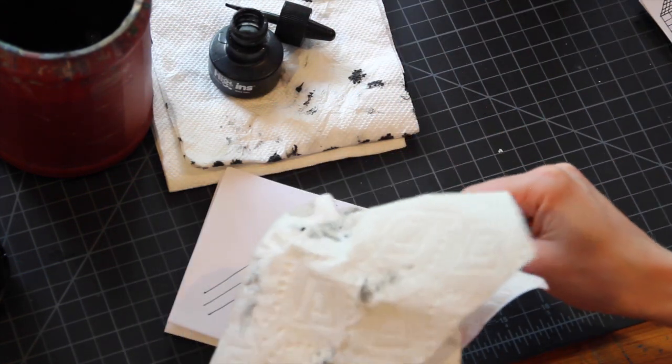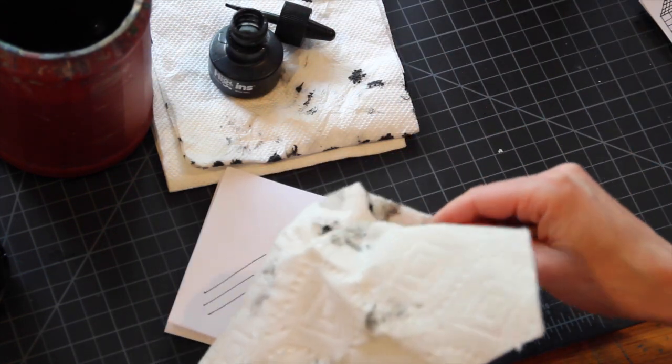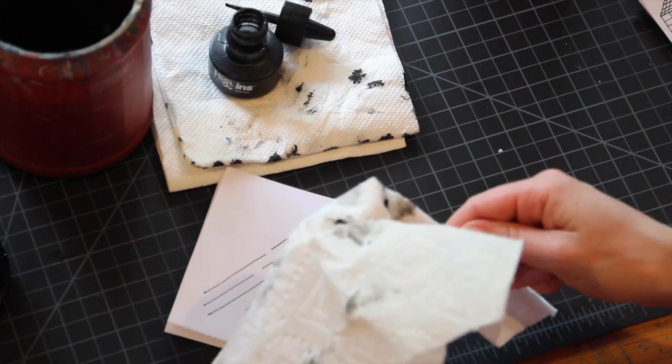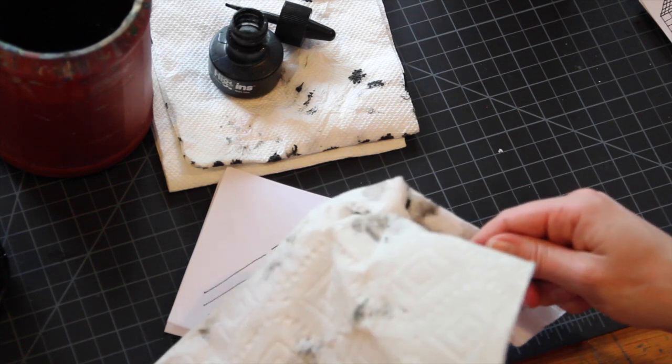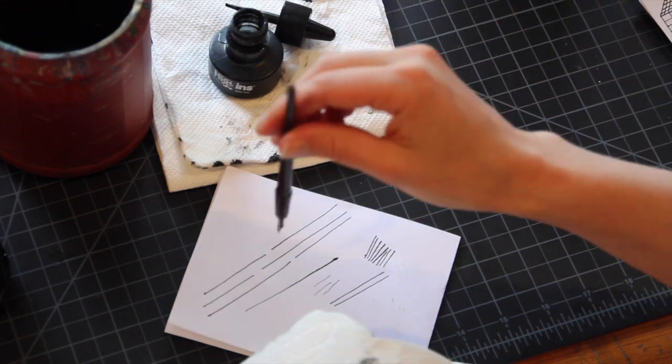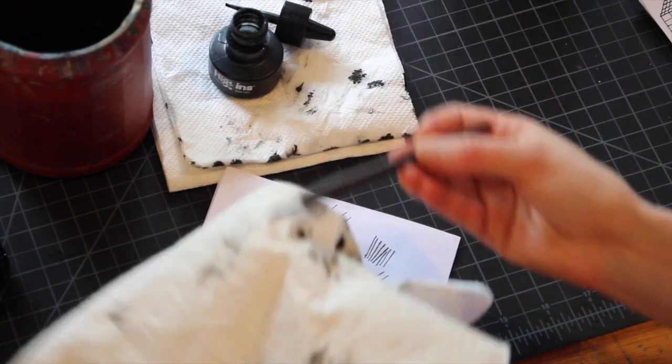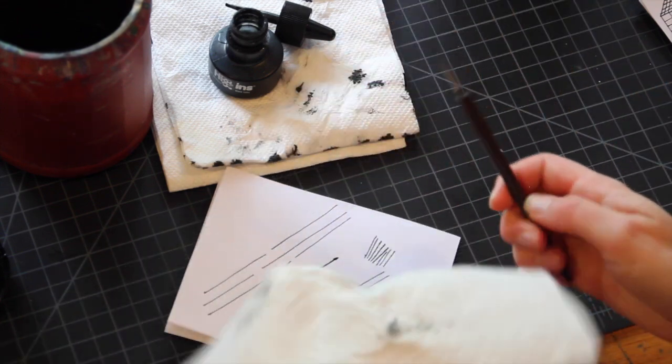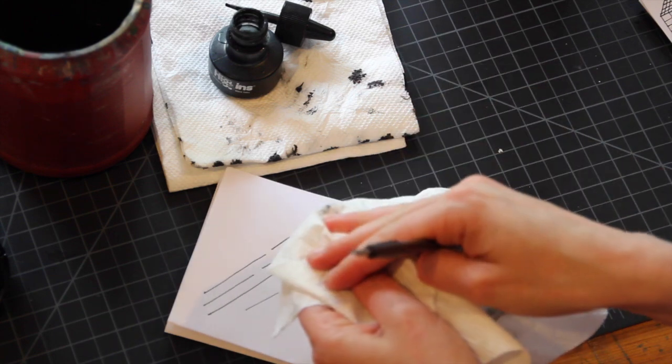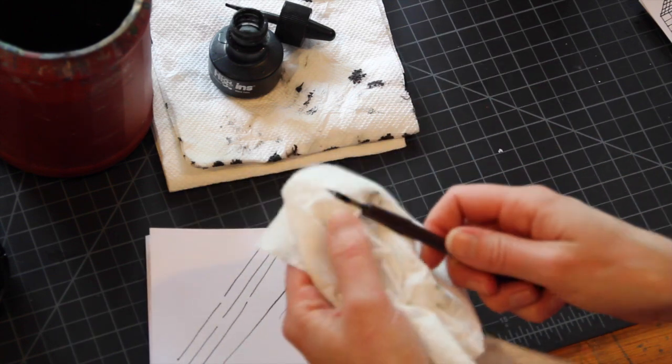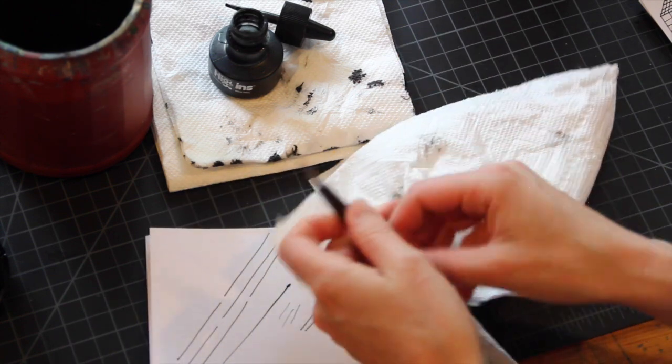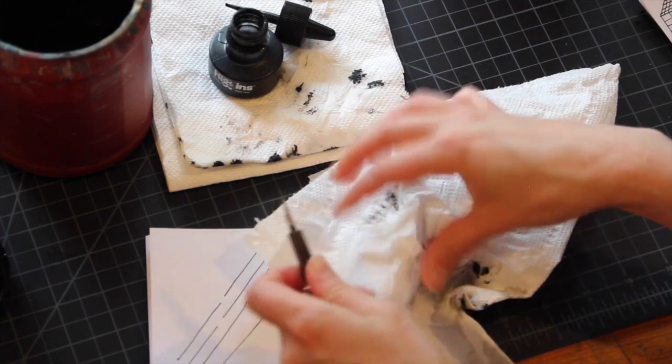If the ink is still being pretty stubborn, what you can do is you can go to the same cabinet that the India ink is in and take the pen and dip it in the bottle of pen cleaner, swish it around and wipe it off. Or you can take the paper towel, dab some pen cleaner on the paper towel and wipe off the nib as well if you need to.